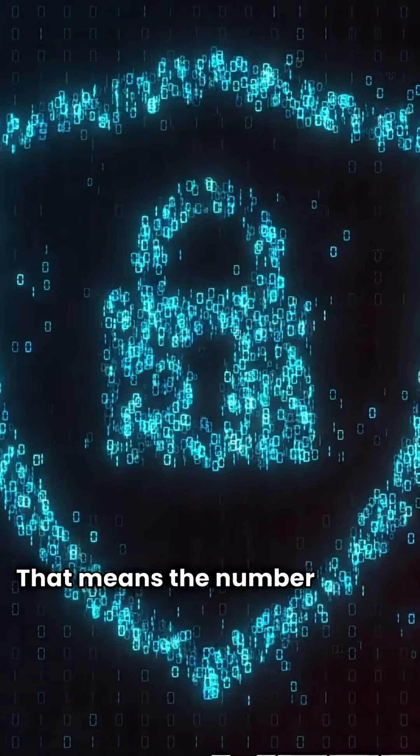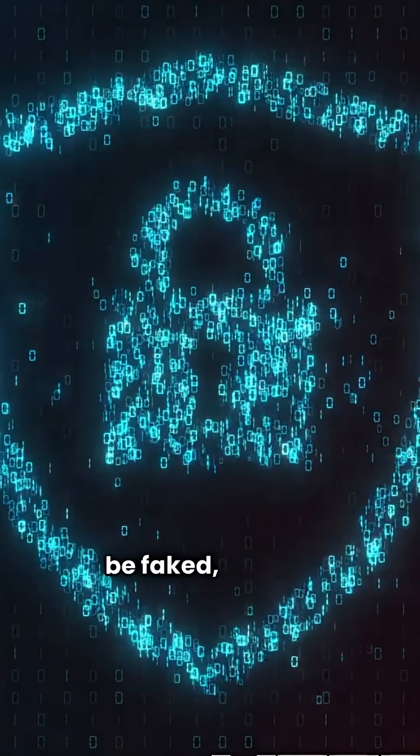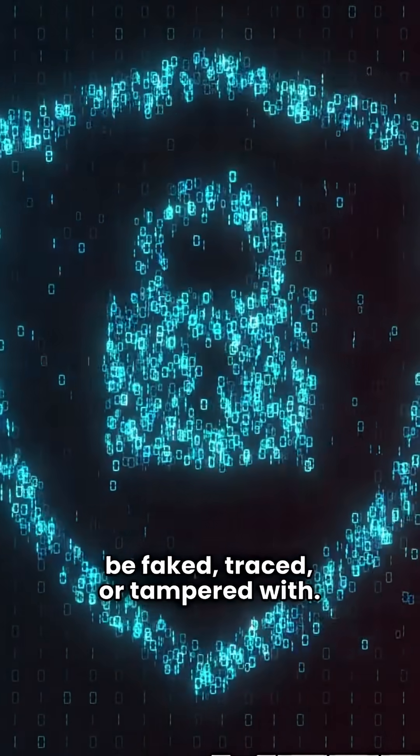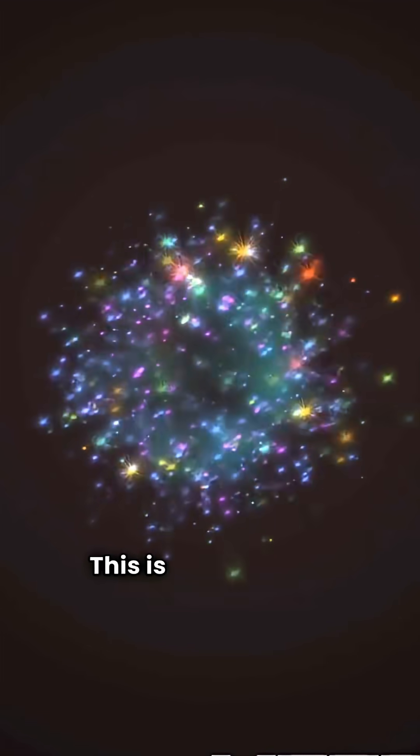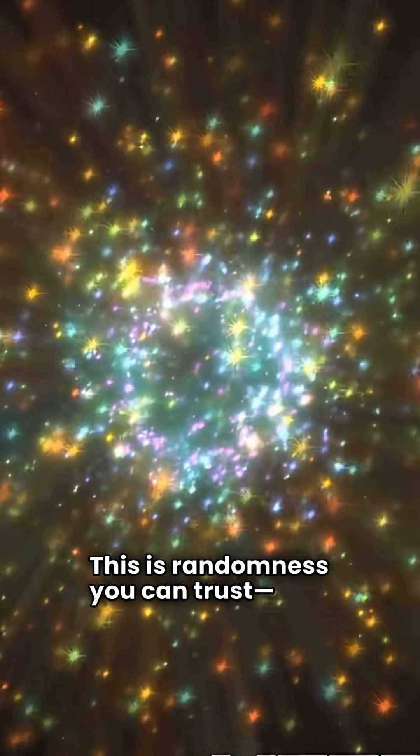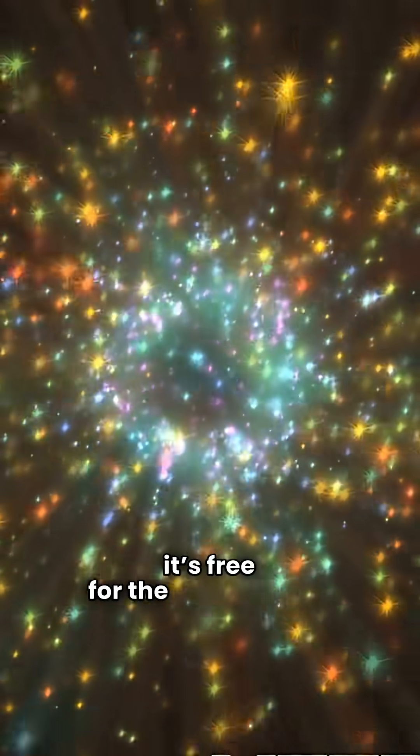That means the numbers can't be faked, traced, or tampered with. This is randomness you can trust, and it's free for the world.